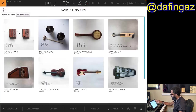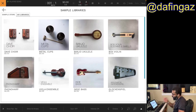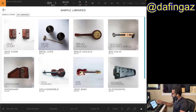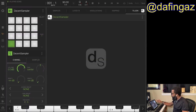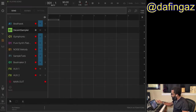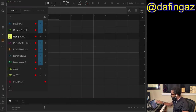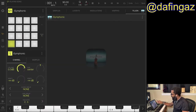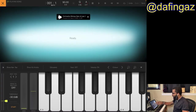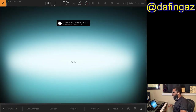The Glockenspiel I won't go over. In the sample store there is a Viola Ensemble if you want to get that — I don't have that one yet, but the sounds are great. That is Decent Sampler.